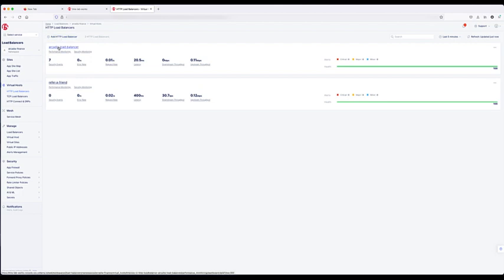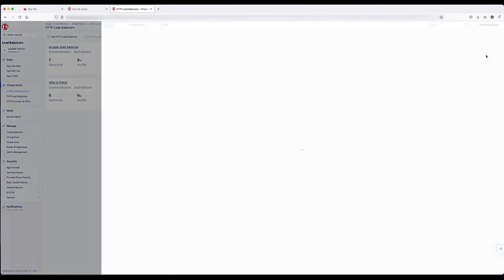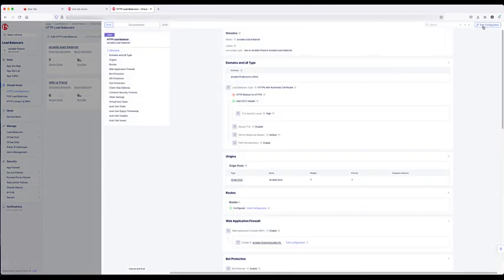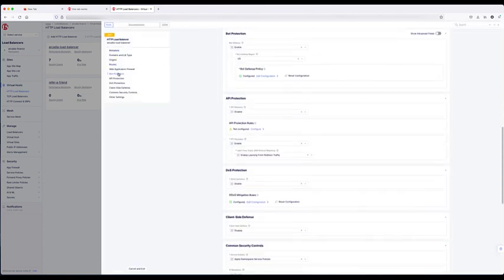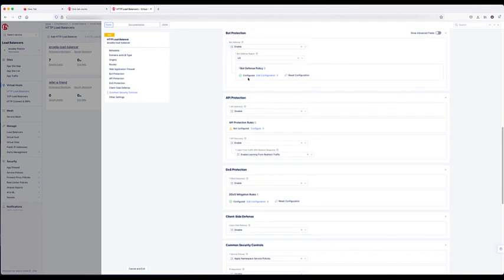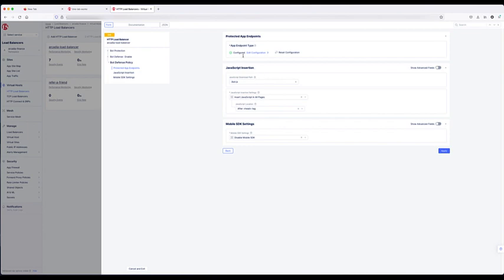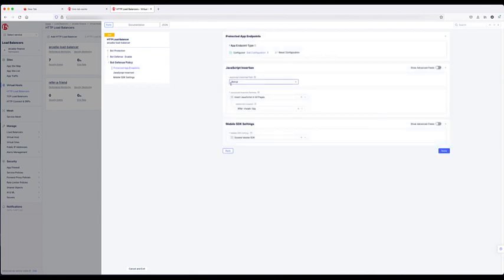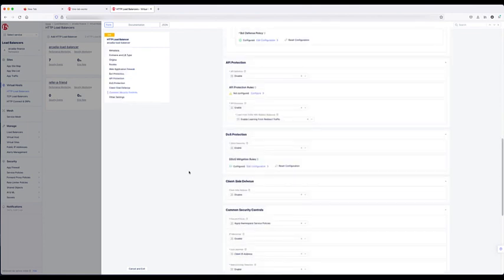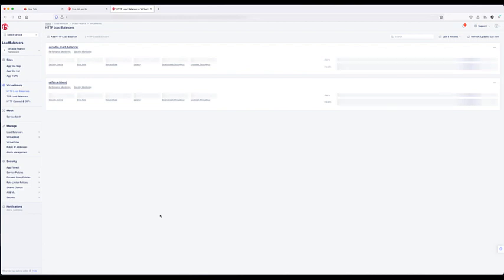We're going to take a look at one of the load balancers. I'm going to click the ellipses to the right, then select manage configuration, and at the top of the page, we're going to pick edit configuration. Over in the menu, bot protection — and as you'll see, it's already enabled. We selected the region, and we'll look at the configuration. The endpoint is configured from posts with both protocols, any domain, the path, and the action. JavaScript is inserted where you want it on the page, and there's an option for mobile SDK, which we're not using in this case. So that load balancer is configured for bot protection.